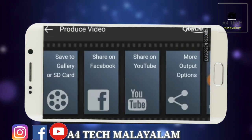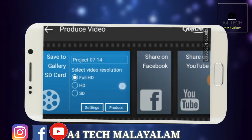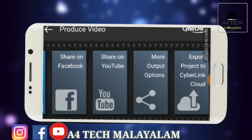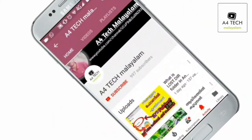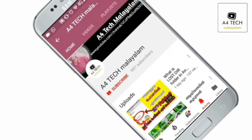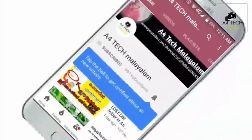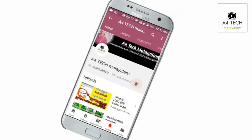We can remove the watermark and export to Facebook and YouTube using the share channel option. Thank you.